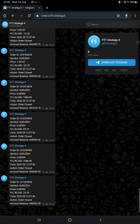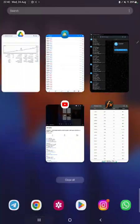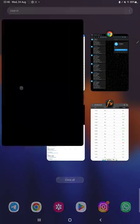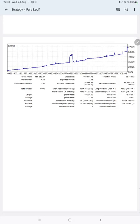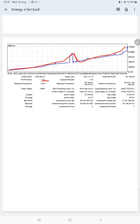The trading account statistics show a graph that is constantly growing. The profit factor is 1.63, total number of trades is 9,096, and expected payoff is $7.16.